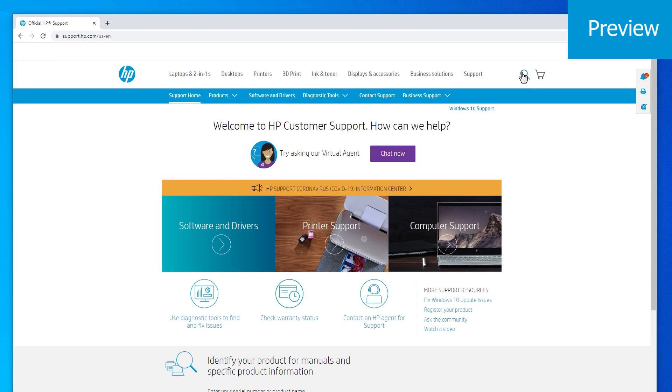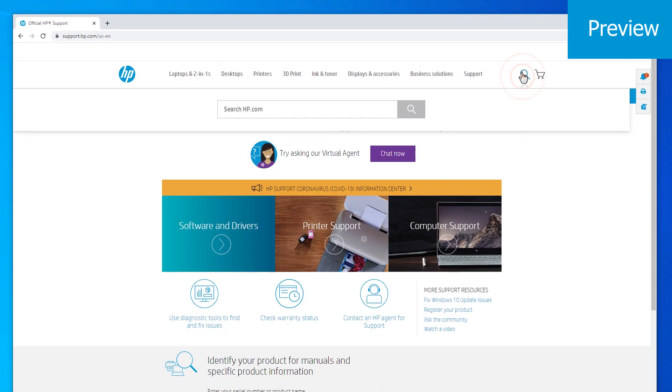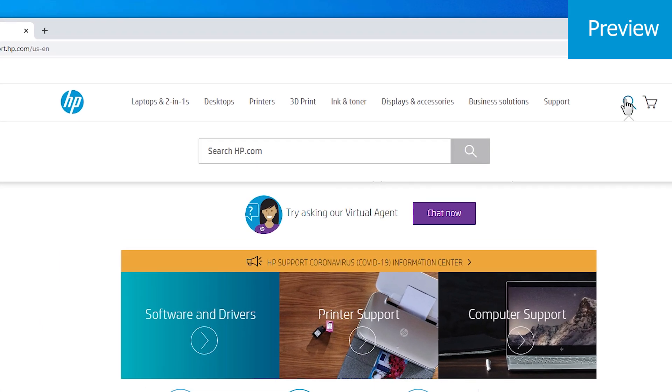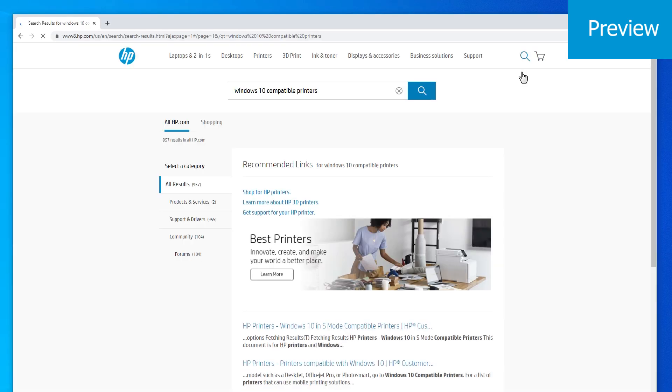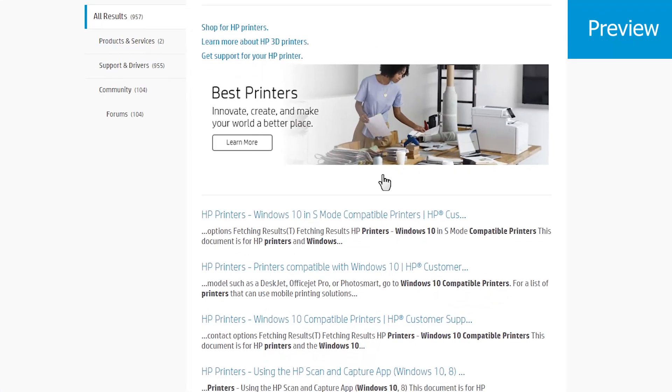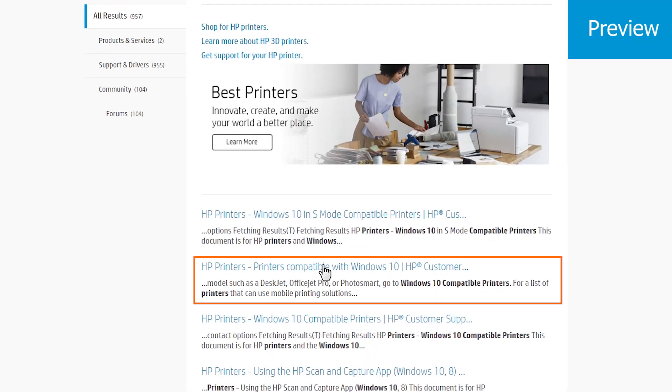Click on the search icon. Search for Windows 10 compatible printers and press Enter. Click the Windows 10 compatible link.